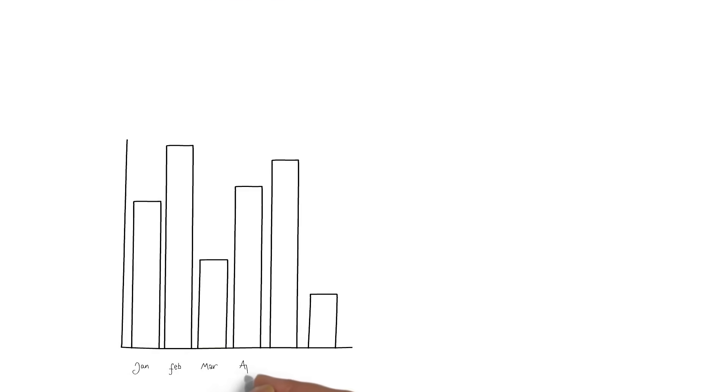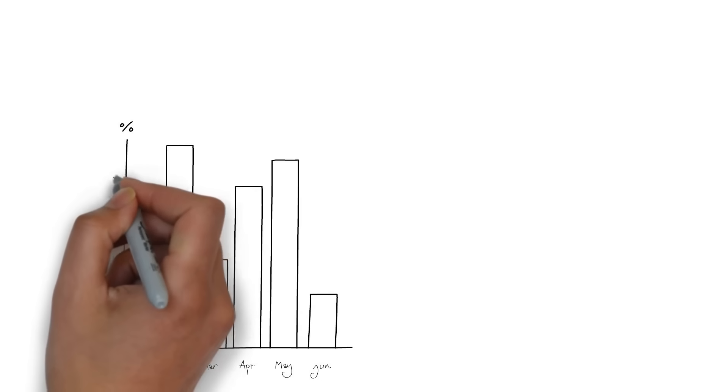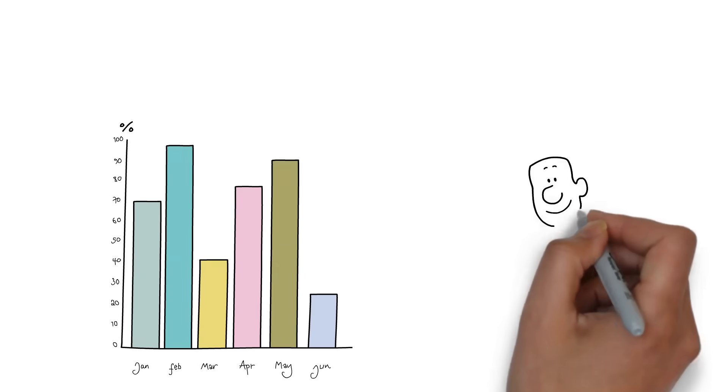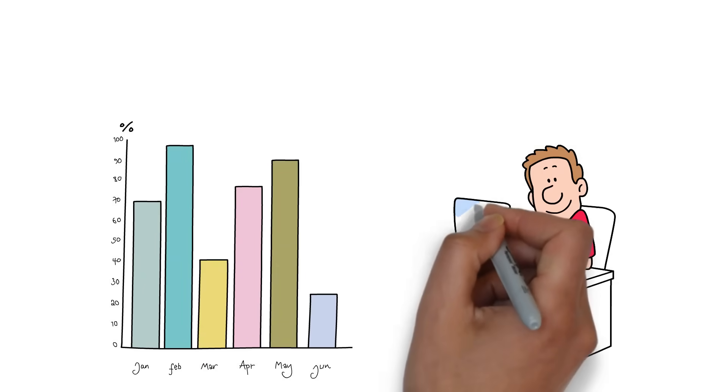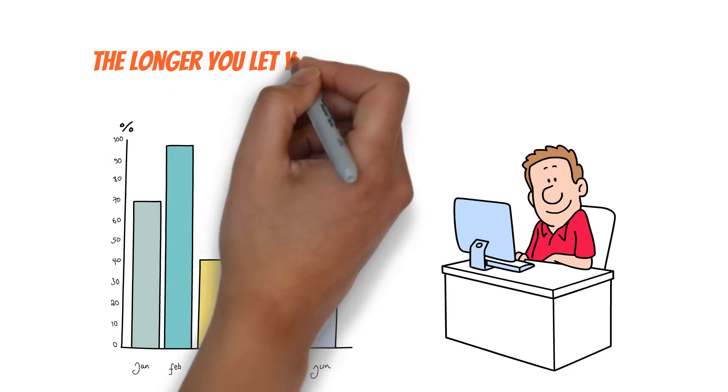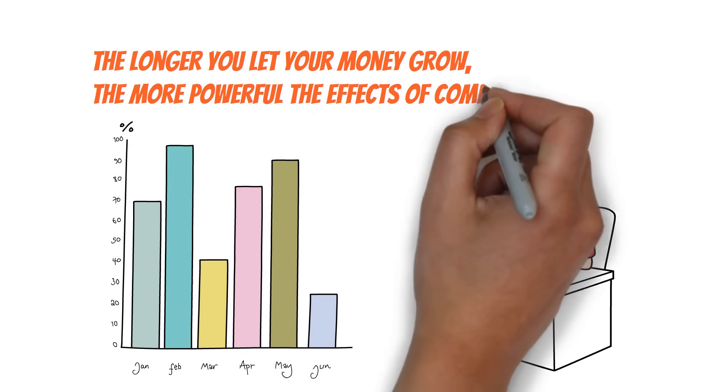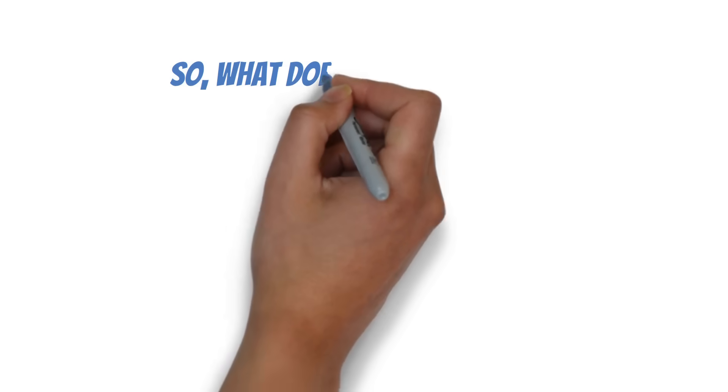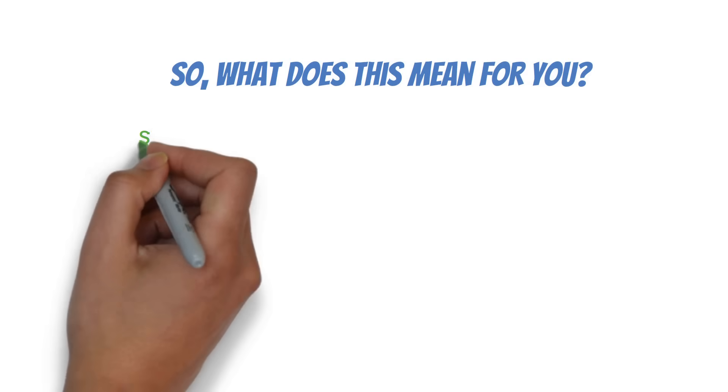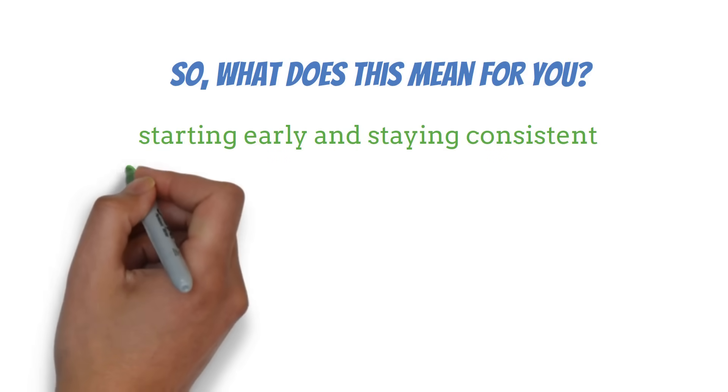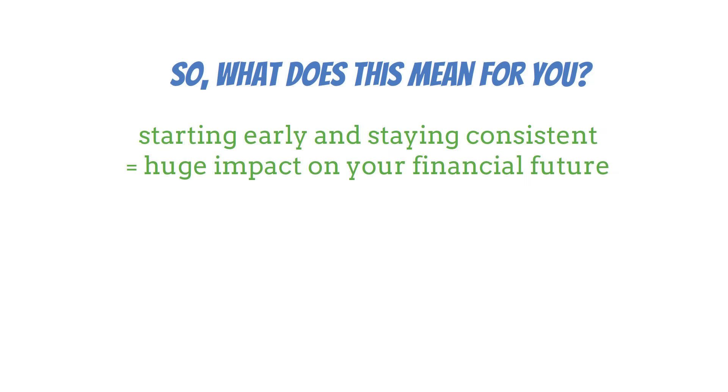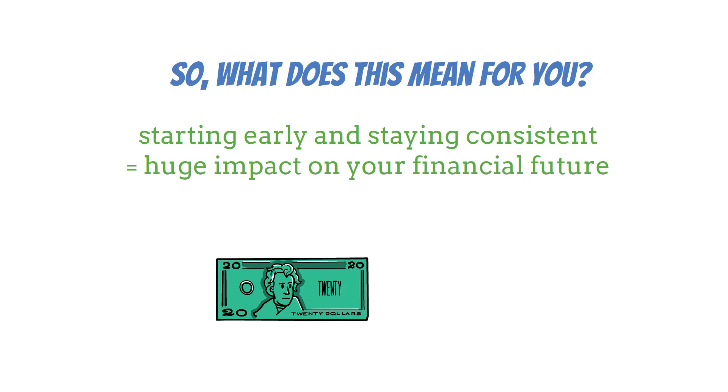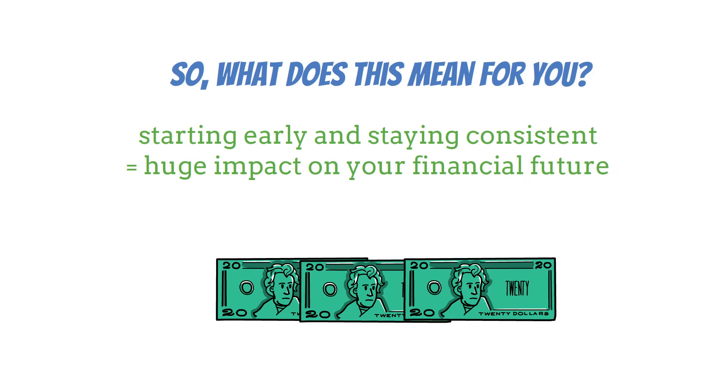Of course, it's important to remember that these numbers are just examples. Real world investments can go up and down, and past performance doesn't guarantee future results. But the principle remains the same. The longer you let your money grow, the more powerful the effects of compounding become. So, what does this mean for you? Well, it shows that starting early and staying consistent can have a huge impact on your financial future. Even if you can't invest $10,000 right away. Starting with what you can and adding to it regularly can lead to significant growth over time.